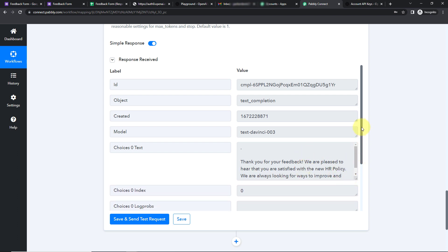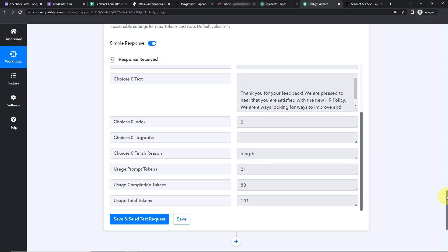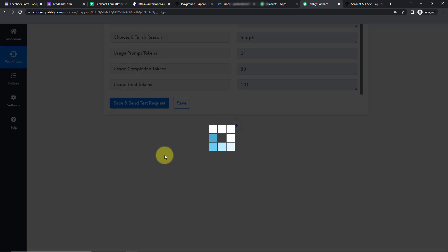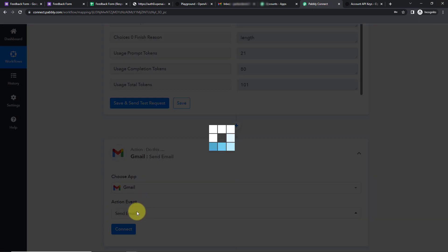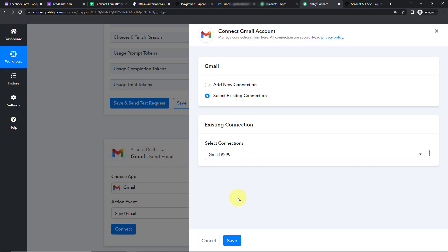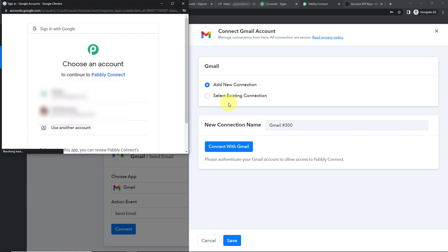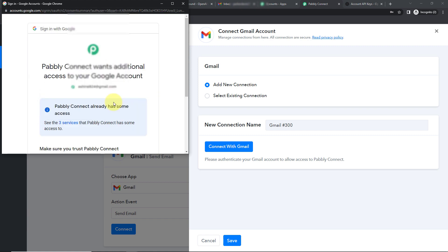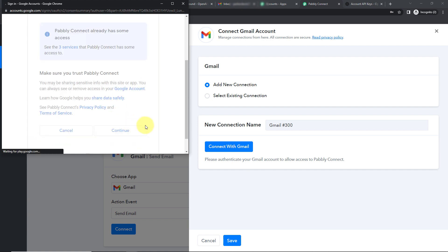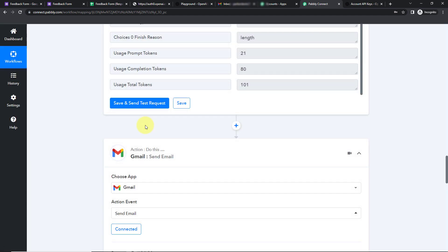Now I want a mail to be sent to the person, so my next action application would be Gmail. Let's click on it — the action event would be 'Send Email'. Let's click Connect. Pabbly Connect is asking to connect with the Gmail account, so I'm going to click Add New Connection and connect with Gmail. I'll choose the account and allow the additional access to my Google account — this is absolutely secure. Authorization has been successful.